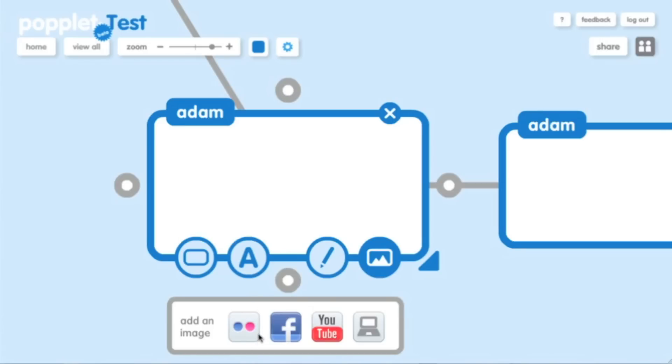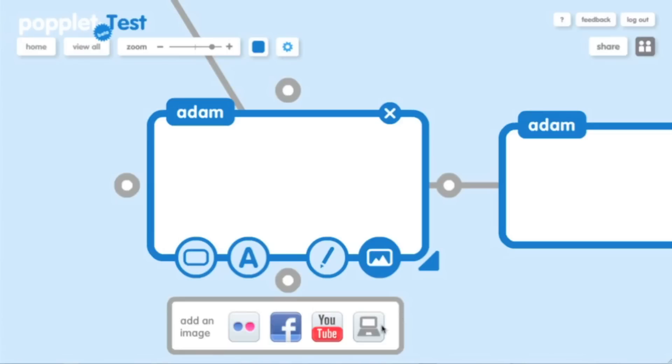So over here we can include content from Flickr. We can include Facebook photos. We can include YouTube videos. And we can include any content we want that we can upload from your computer. It's a really simple way to get started.